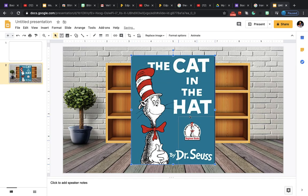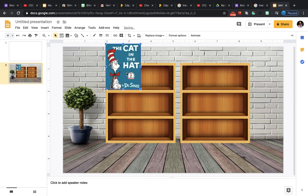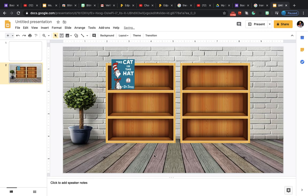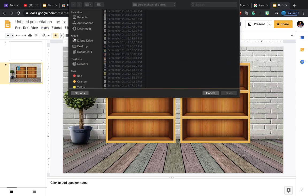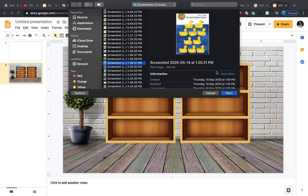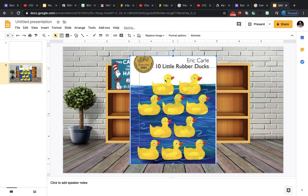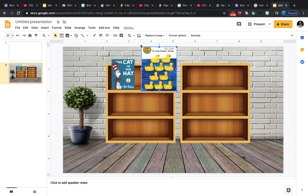Now resize it and place it on the shelf — it feels like I've added a real book. You can insert more books the same way: go to Insert, choose another book cover image, select it, resize it, and put it on the shelf.